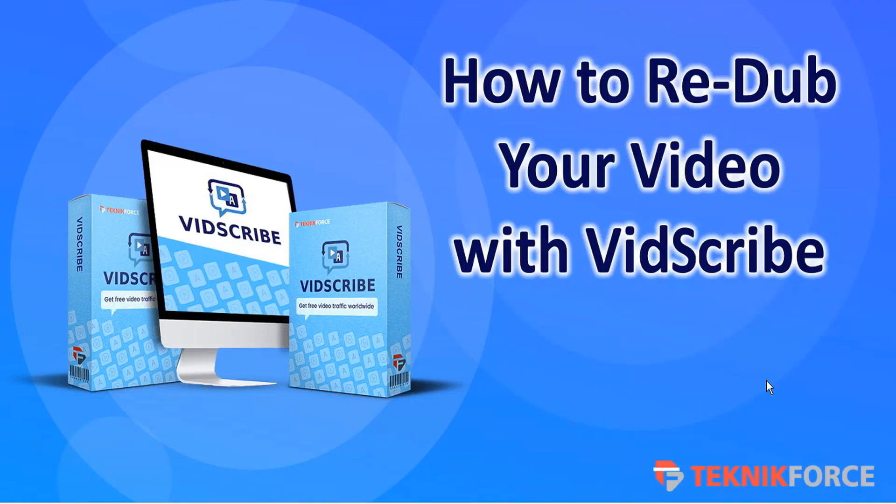Hello and welcome to this TechnicForce tutorial. In this video we're going to discuss how to redub your video with VidScribe.